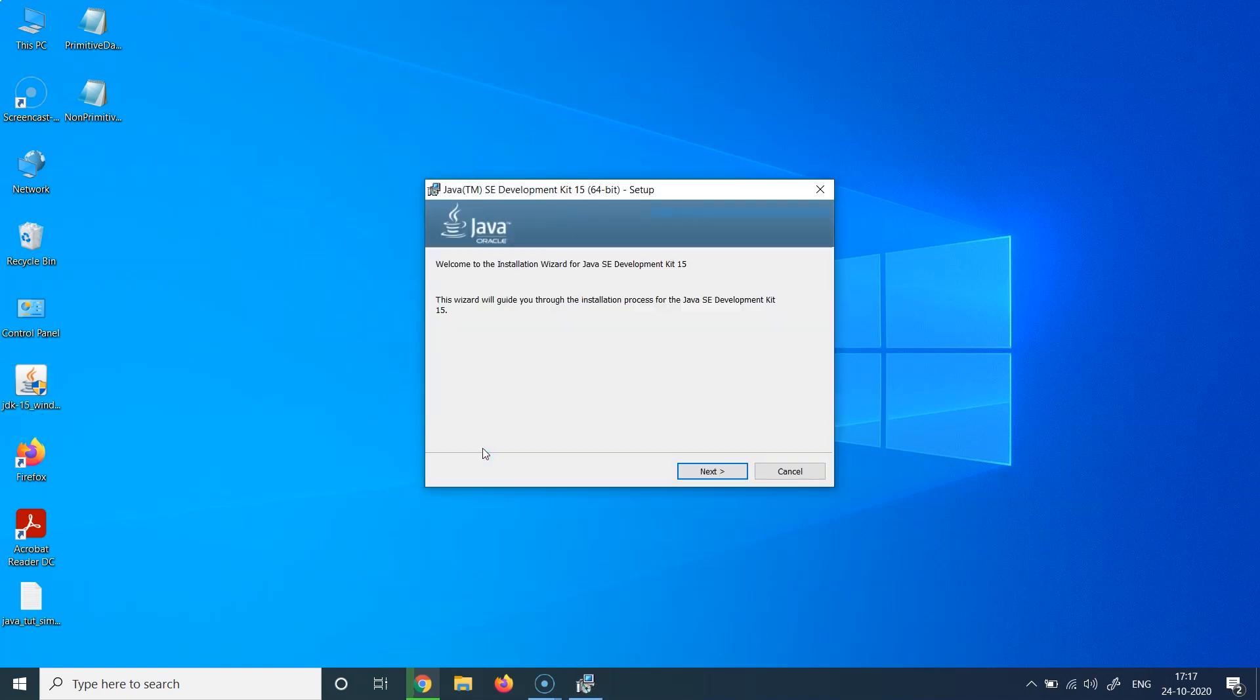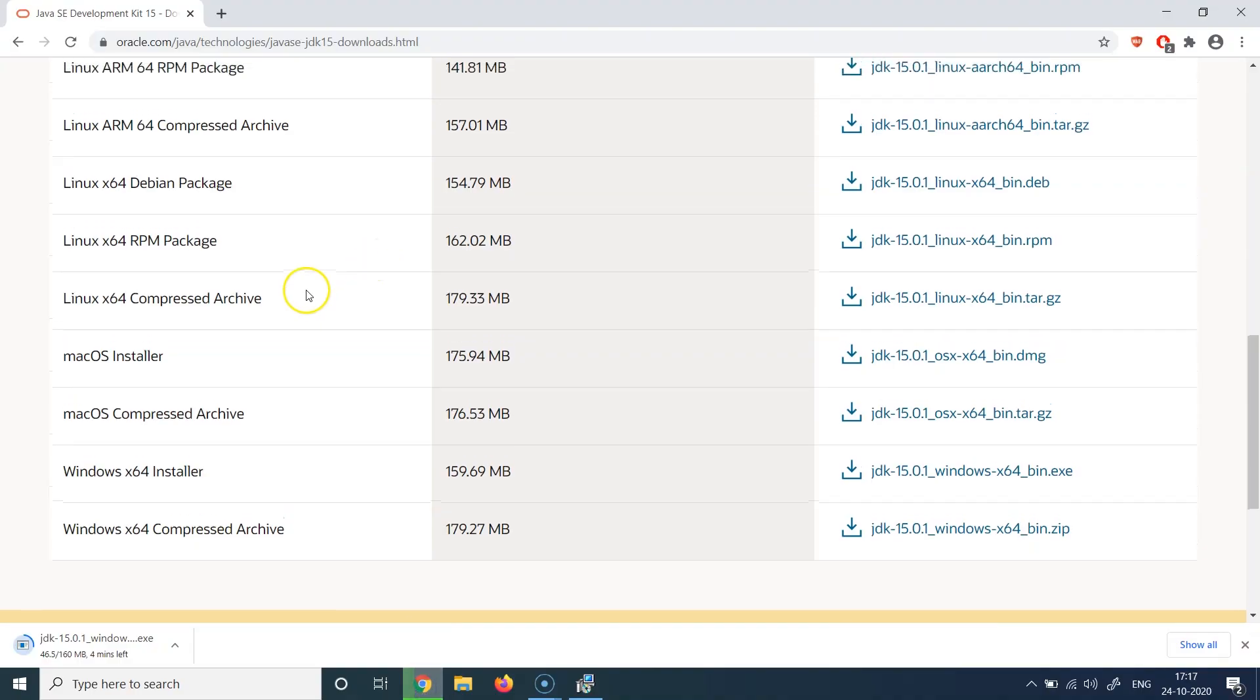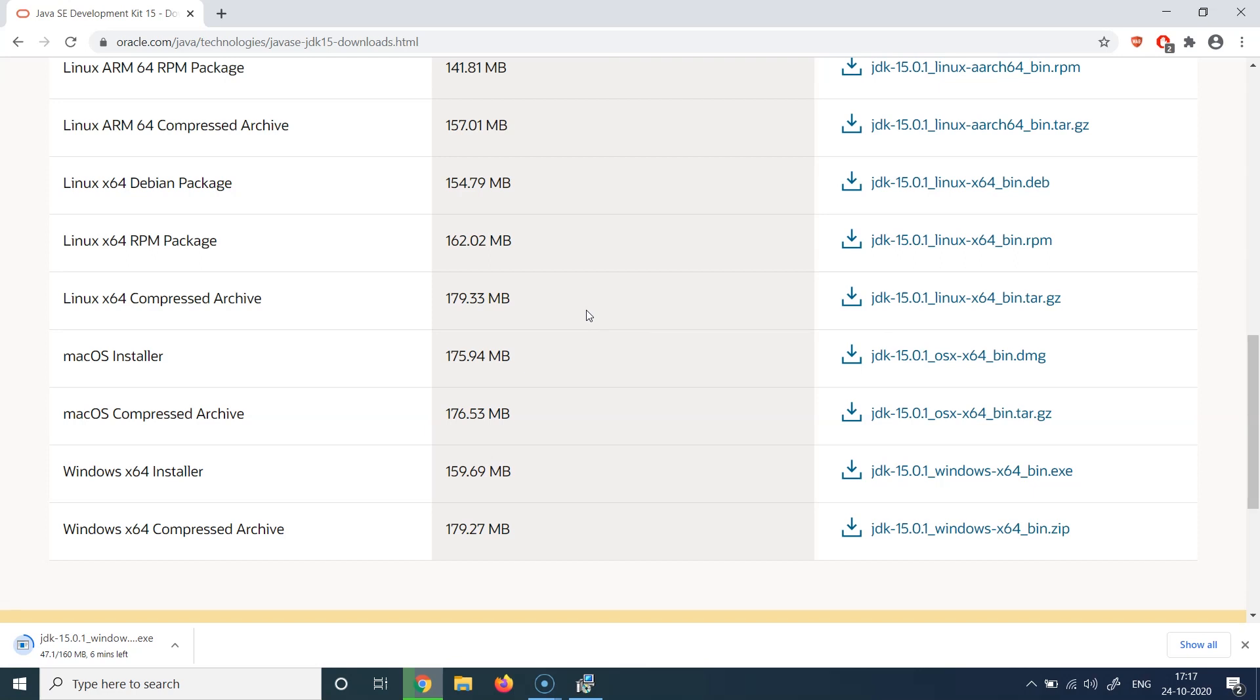And now the installer is going to unpack, and you might get a screen like this which will be an installation wizard for the Java SE Development Kit 15. Another thing which before I proceed I just wanted to highlight as well is that you might have noticed the word JDK here. It's exactly the same term which we covered in the last lecture.